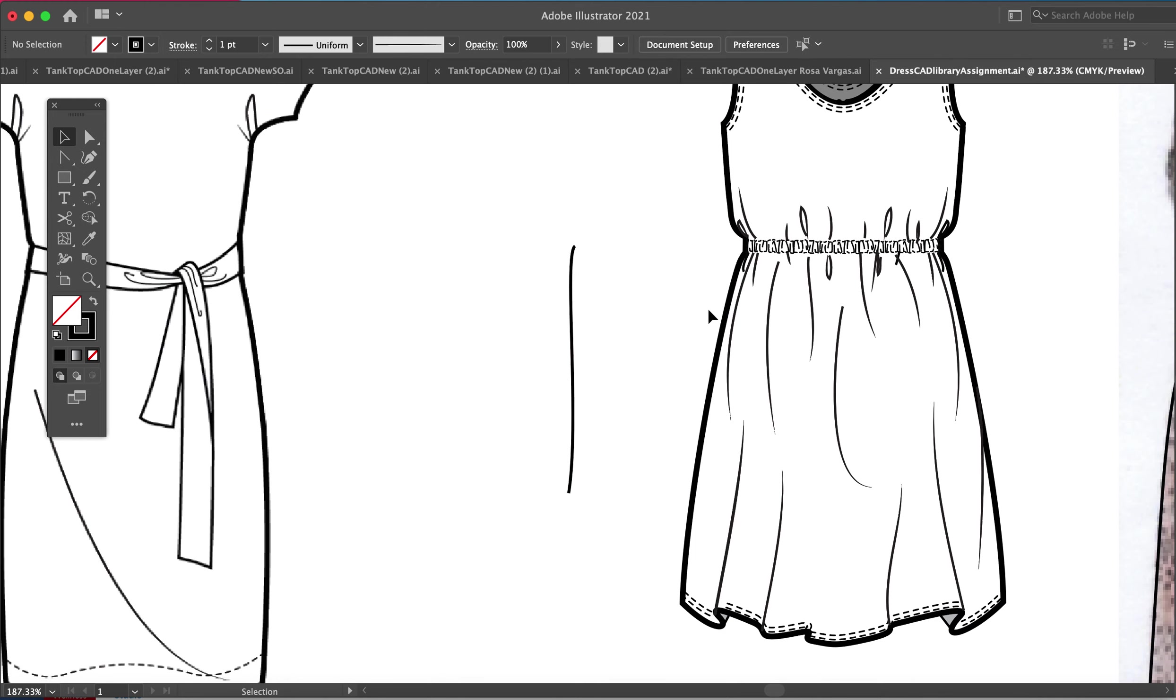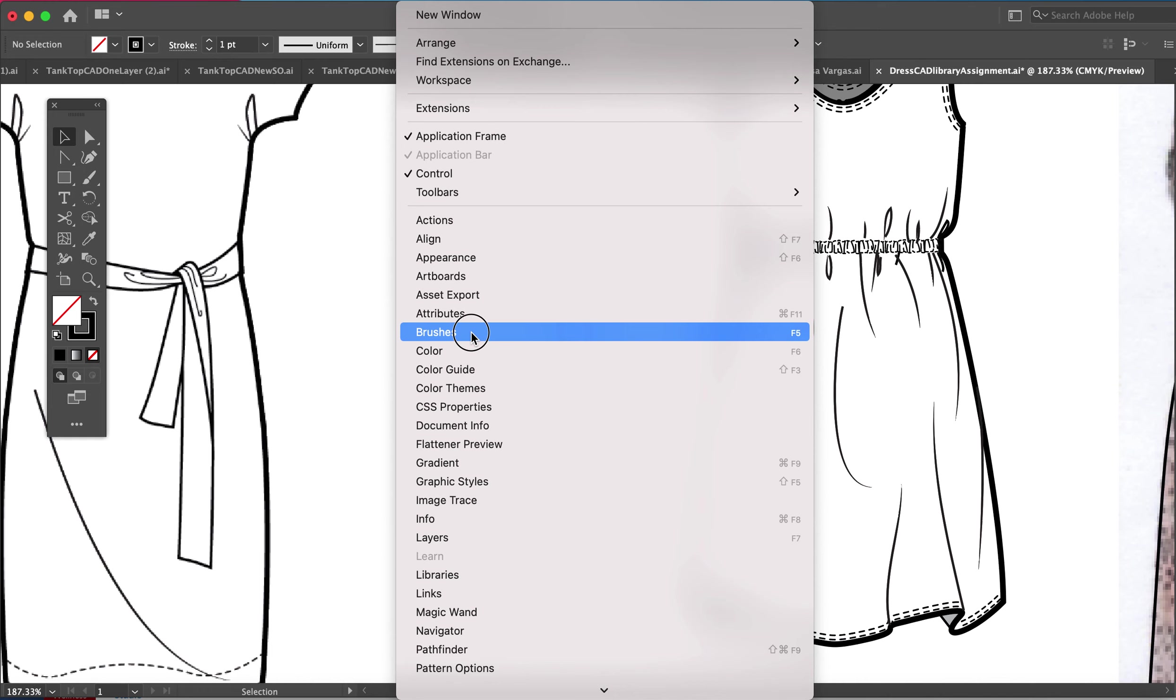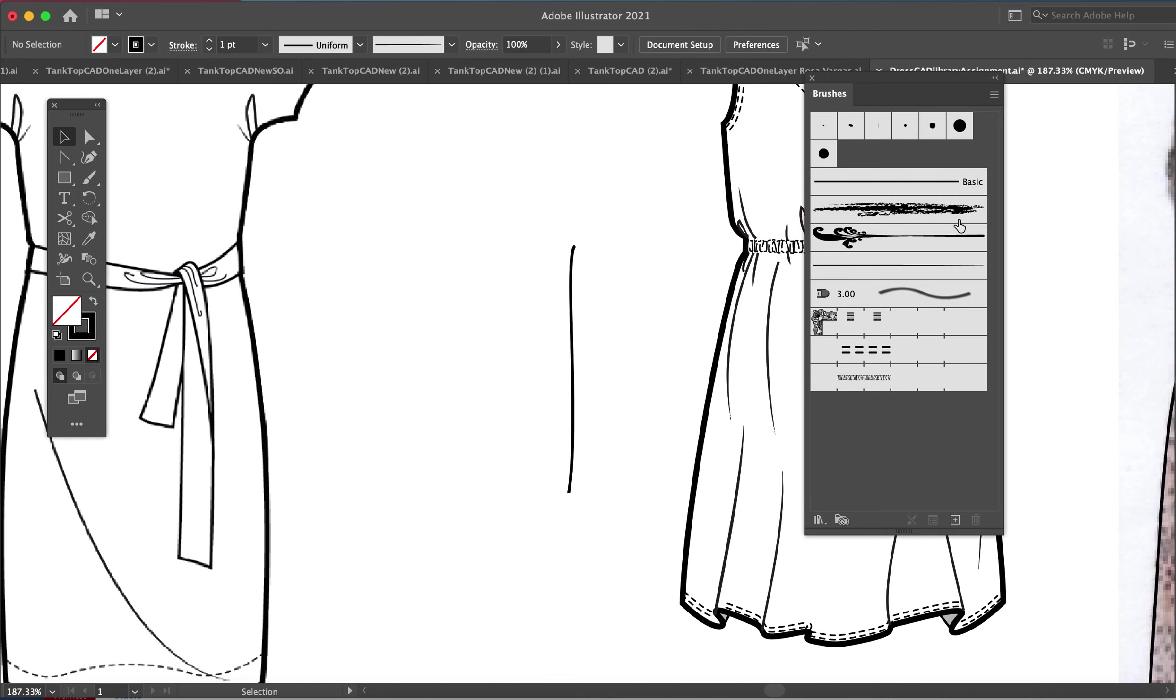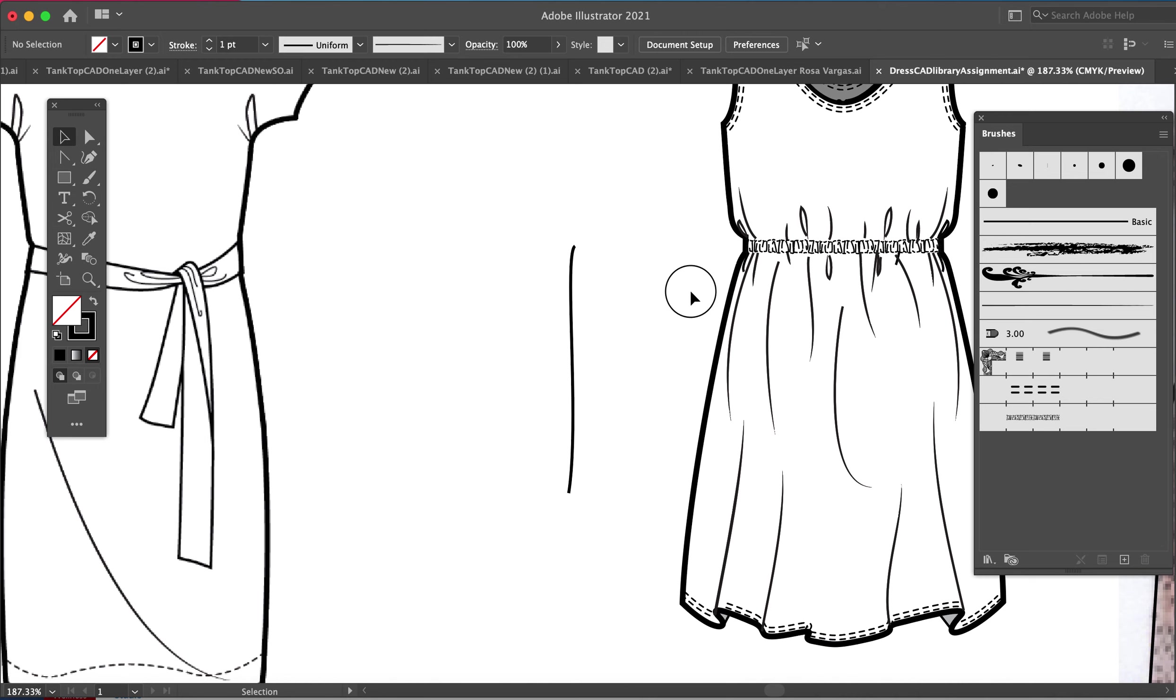I'm going to hit Window and then go to Brushes. F5 is a keyboard shortcut. There is an art brush already drawn that was drawn previously. If you open up an Illustrator file you are not going to have that.